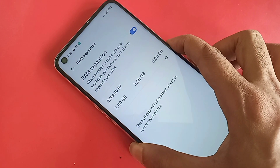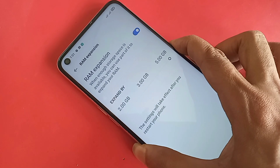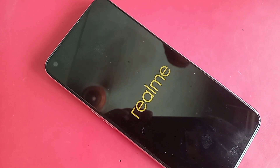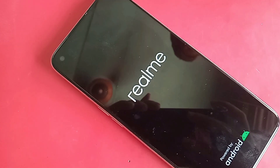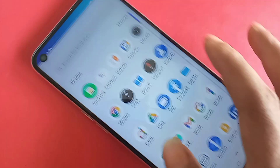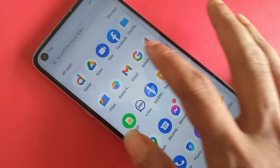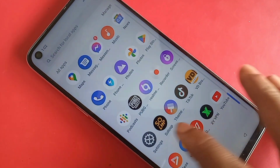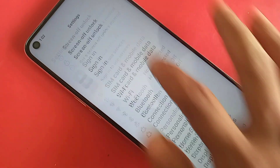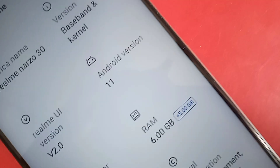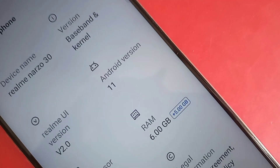Now restart your phone. If your phone does not restart, the RAM will not increase accurately. After restarting, your phone RAM will be increased by 5 GB. Go to Settings, then About Phone, and you will see the RAM shown as 6 GB plus 5 GB extended.